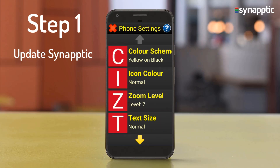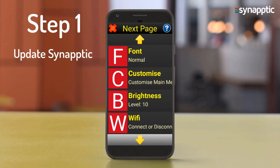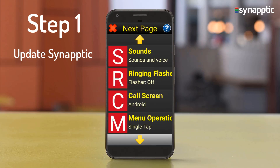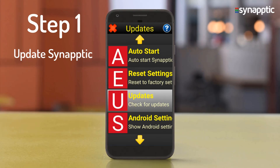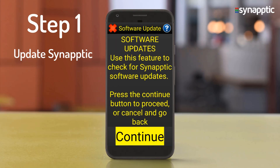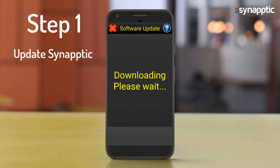In Phone Settings, go to Updates, then Check for software updates. Use this feature to check for Synaptic software updates. Press the Continue button. Downloading, please wait.